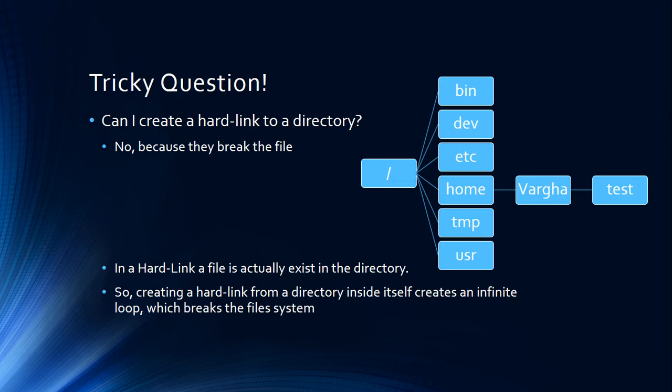Now going back to our tricky question: Can I create a hard link to a directory? First of all, what does that mean? It's just a tree. What am I going to point to? It doesn't have any inode related to it, just a table, so it's meaningless.